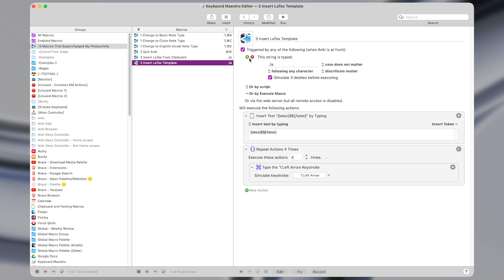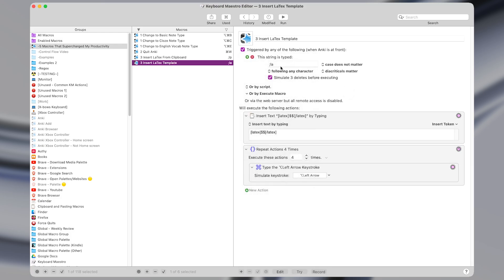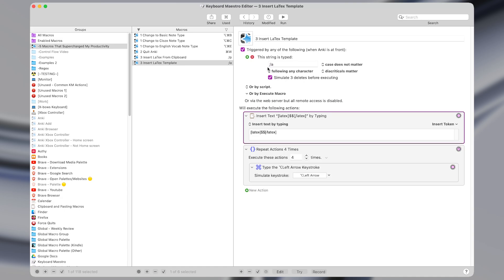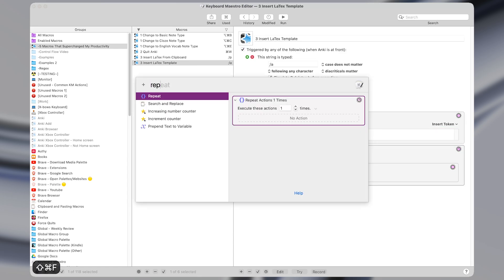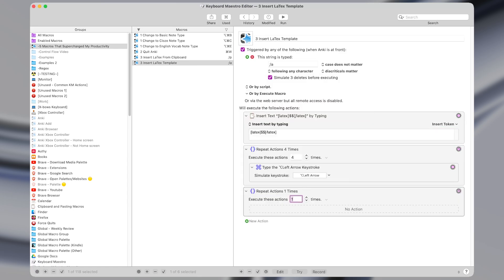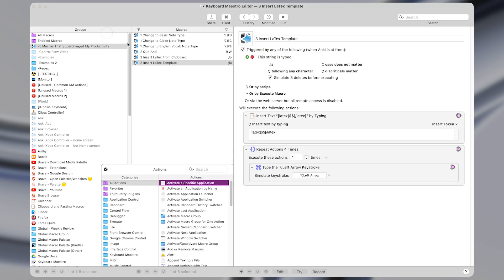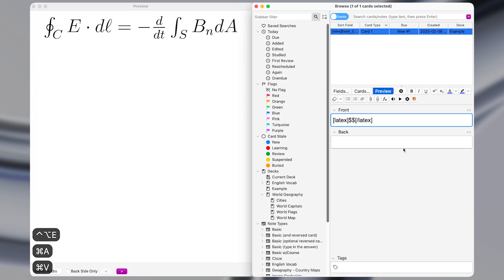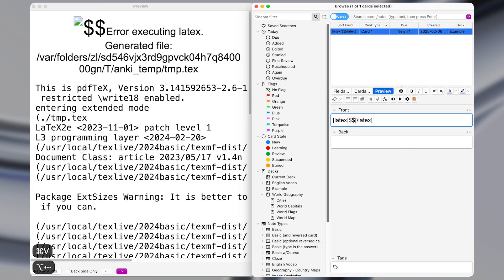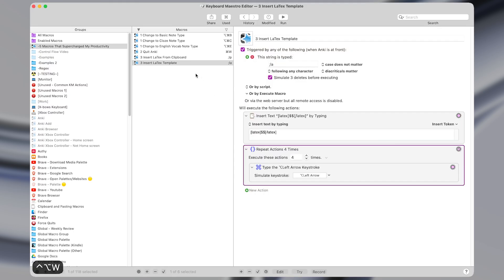So in Keyboard Maestro, the first macro has a type string trigger, and I set it to semicolon LA. And I like to start my type string triggers with something like a semicolon so I don't accidentally enable them. And then what it does is insert text by typing, and it inserts the appropriate text here. And then I use the repeat action. And I have it repeat the type of keystroke action of option left arrow four times. So if I paste this text in like this, and I press option left arrow four times, then it puts my cursor in the appropriate spot in between those two pieces of text.